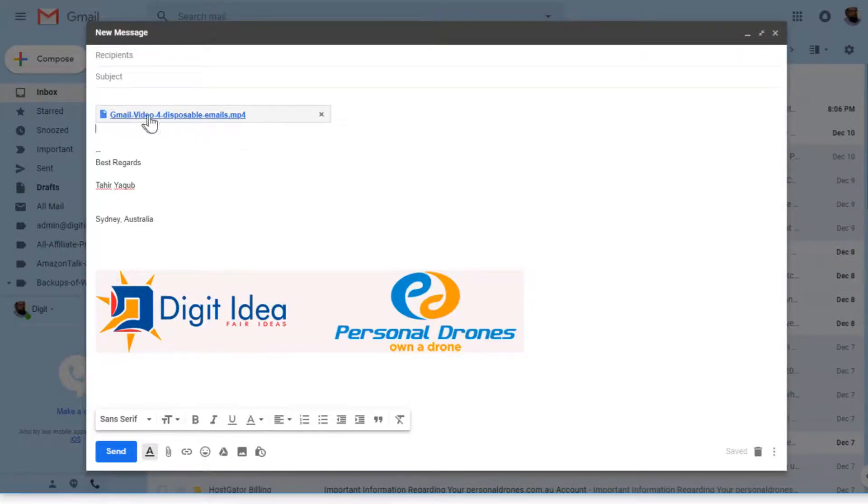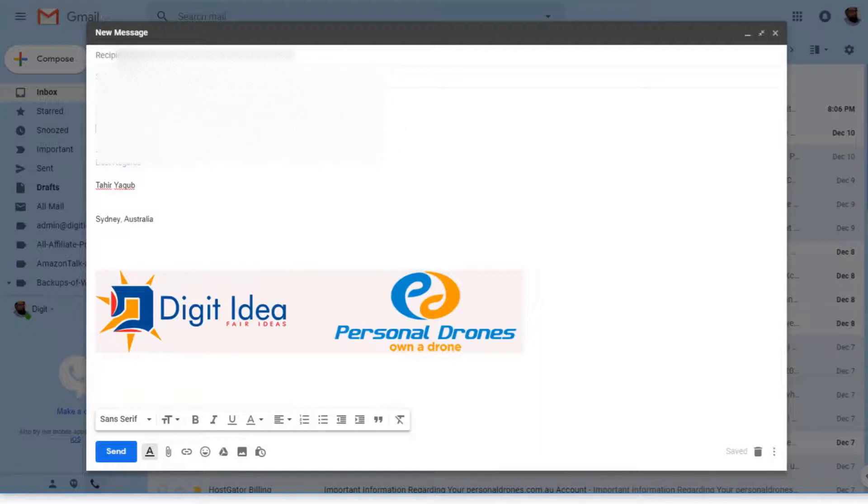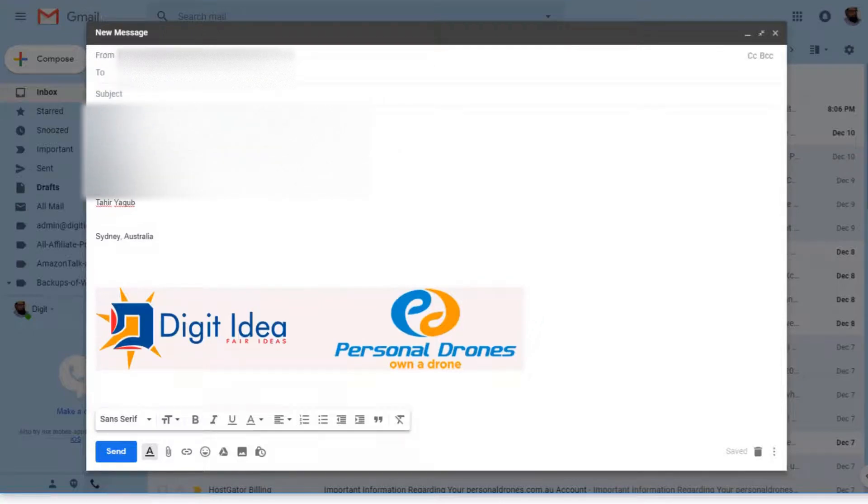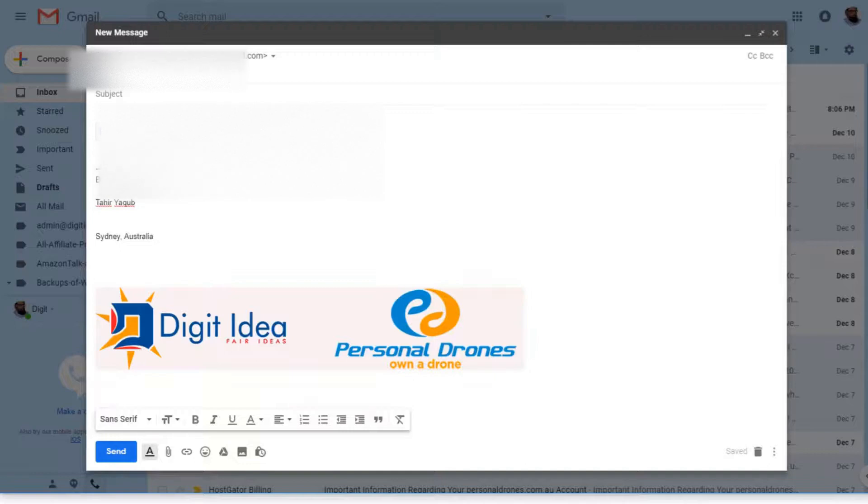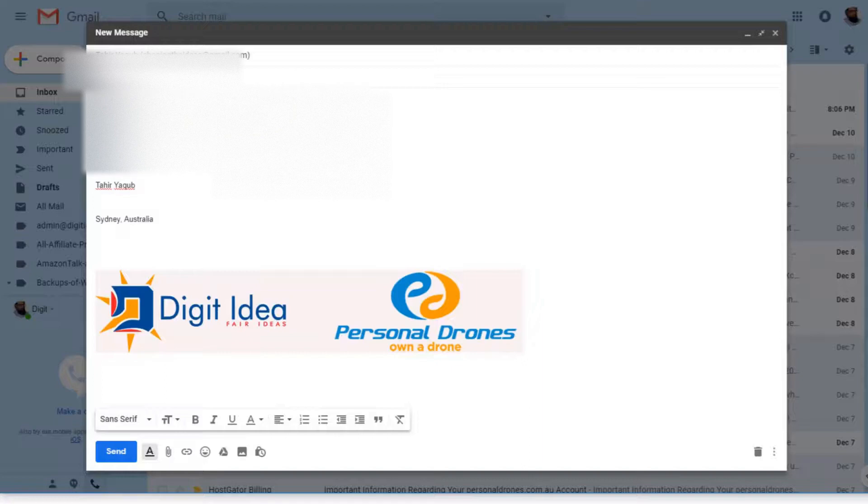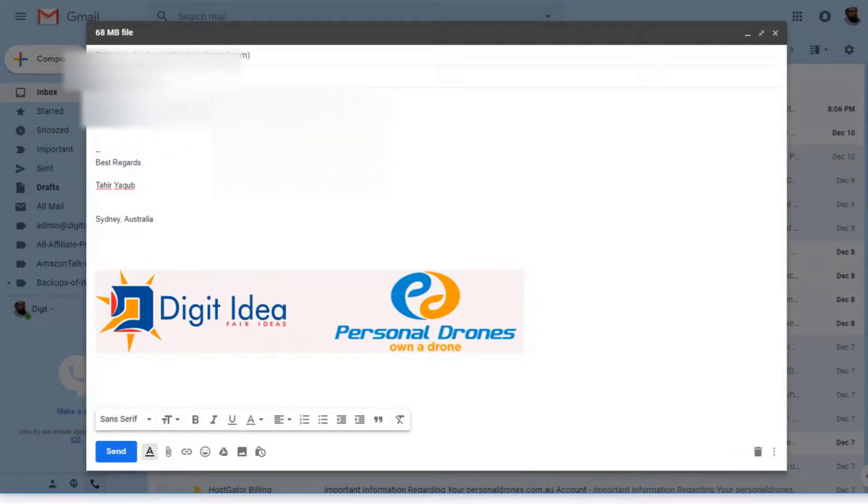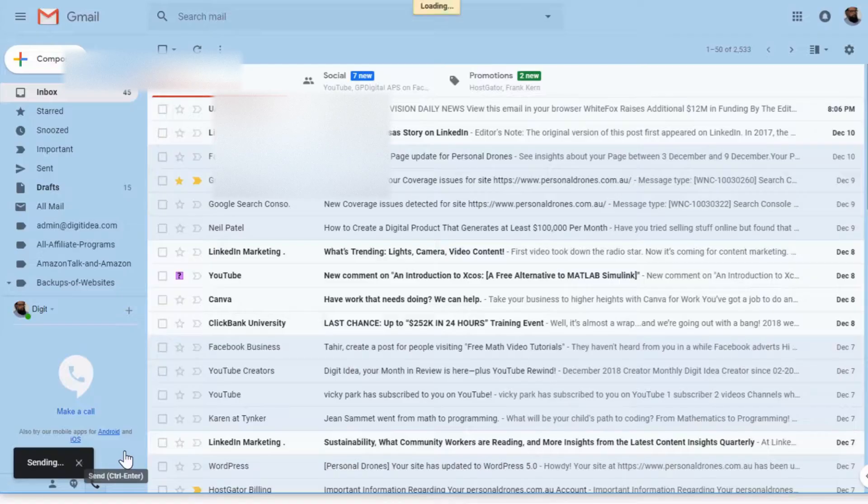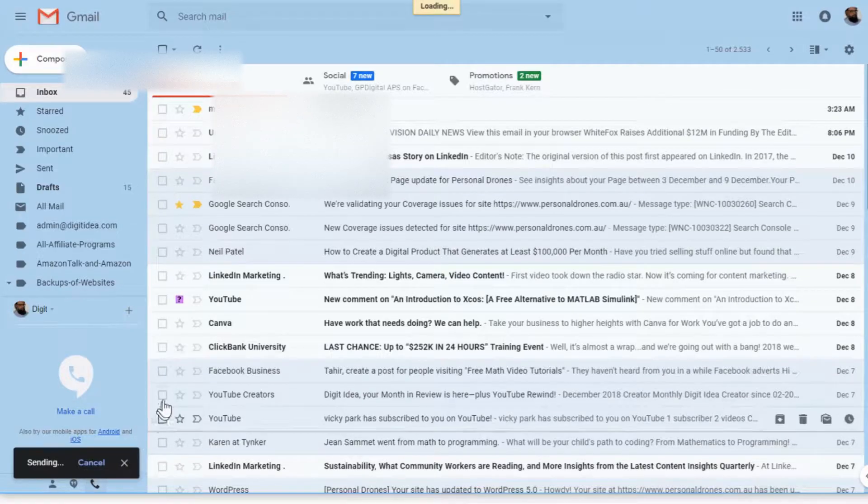This is a link to your Google Drive, and you can add the recipient. Let's say I email to myself: 68 MB file is the subject, and I just type 'hi' here, and I send this to myself.